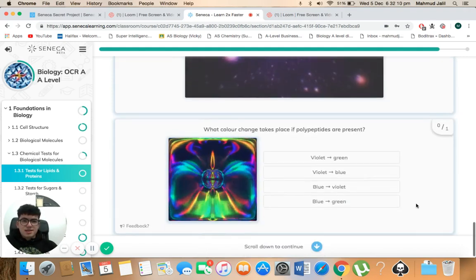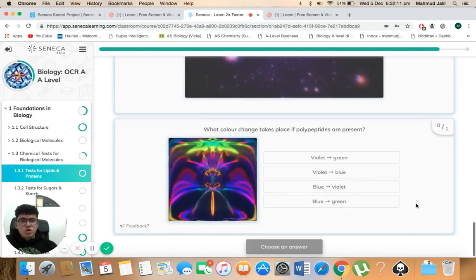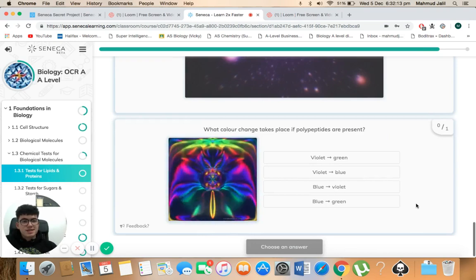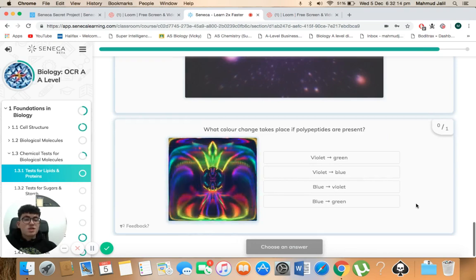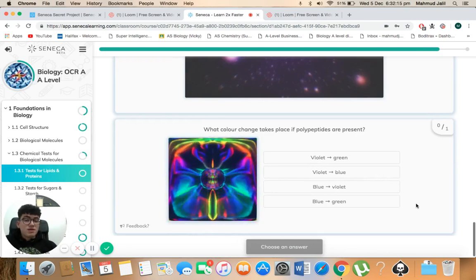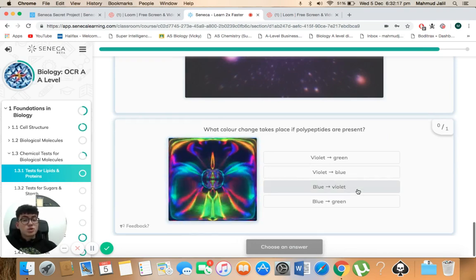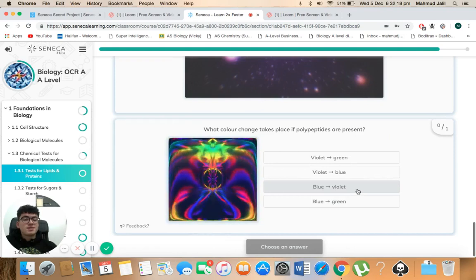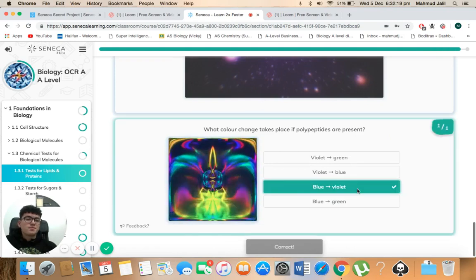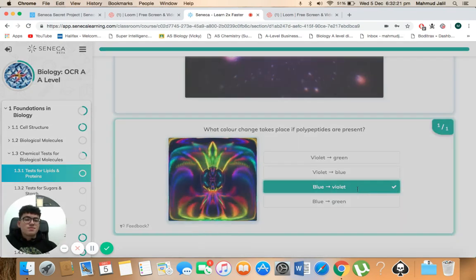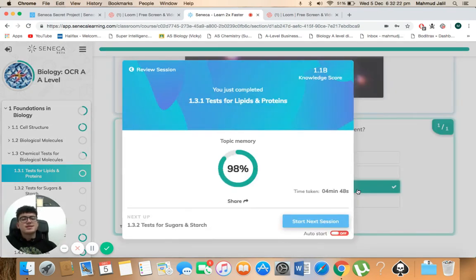I think that's the last question. What colour change takes place if polypeptides are present? So if the polypeptides are present, we'd see a change from blue to violet. Excellent. Thanks for listening.